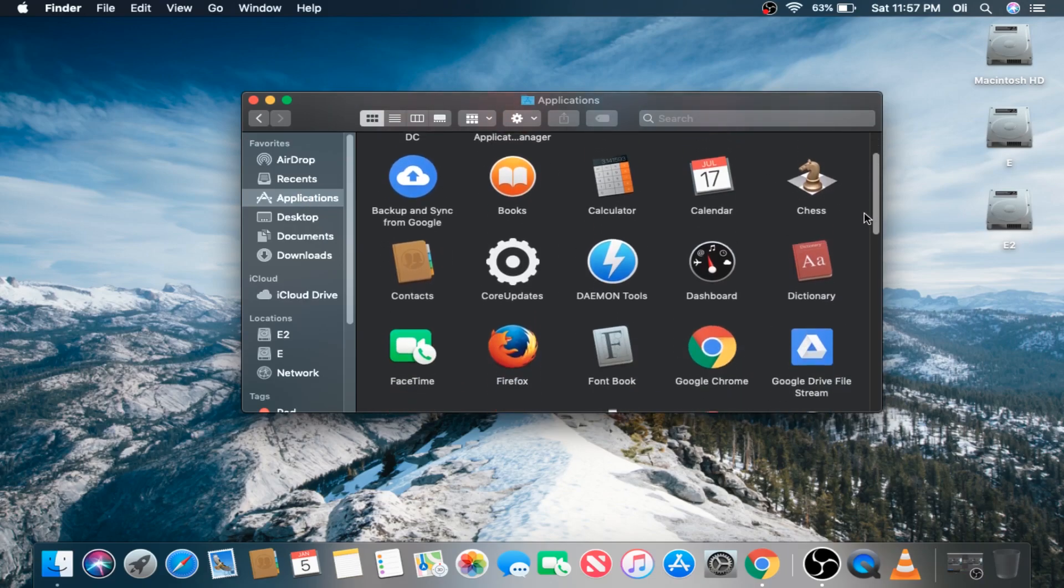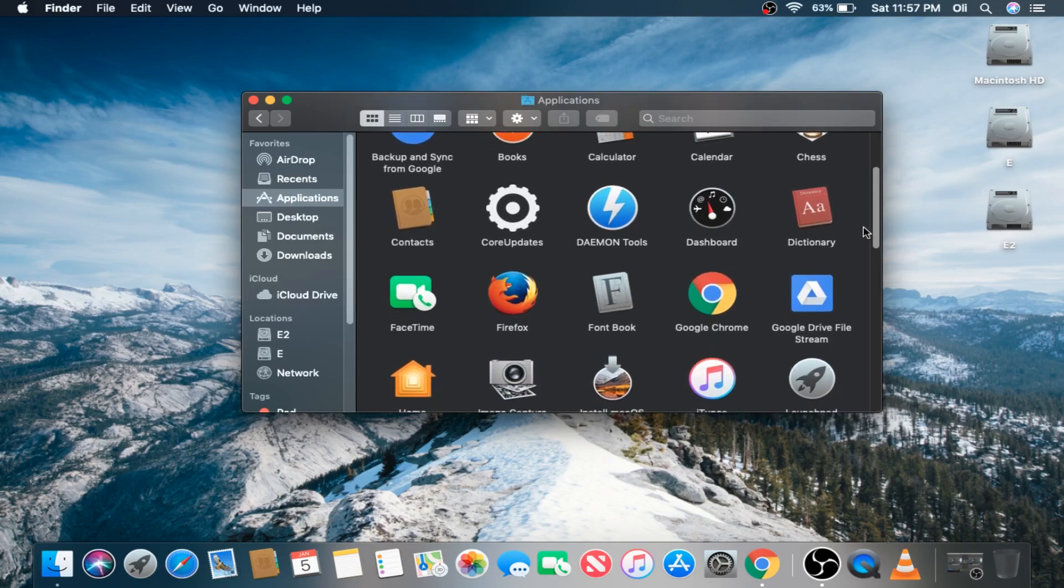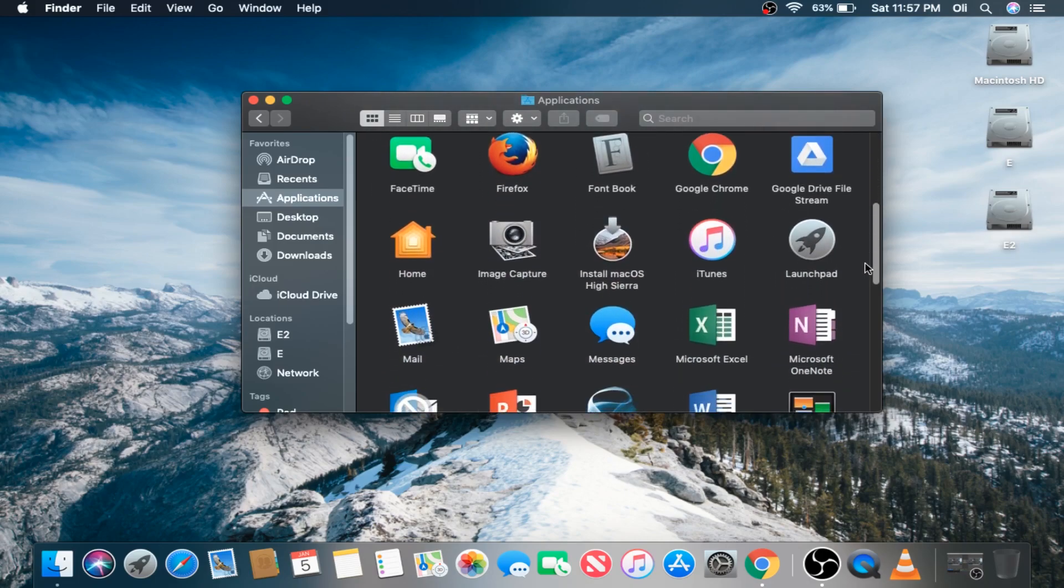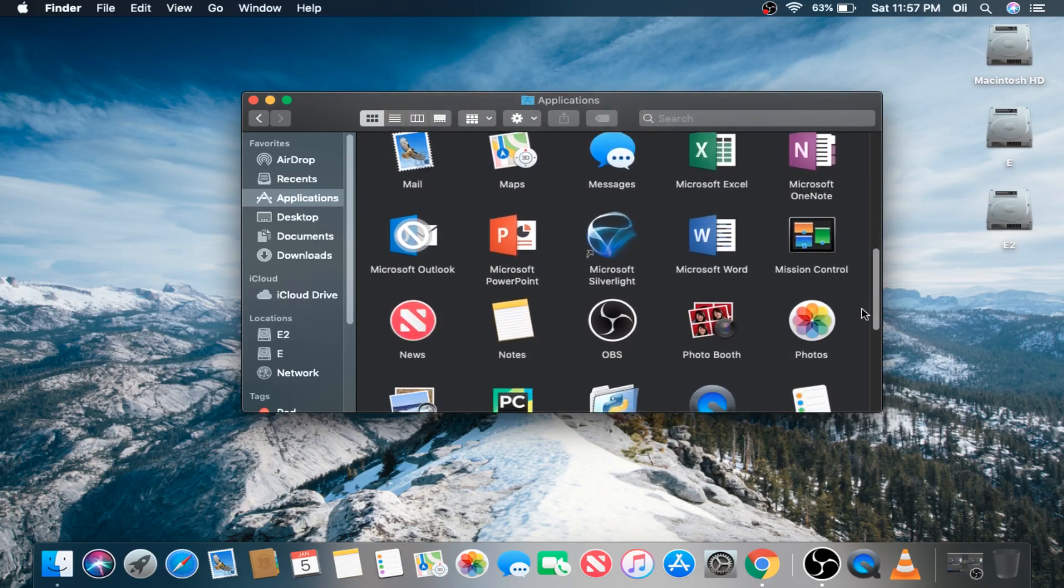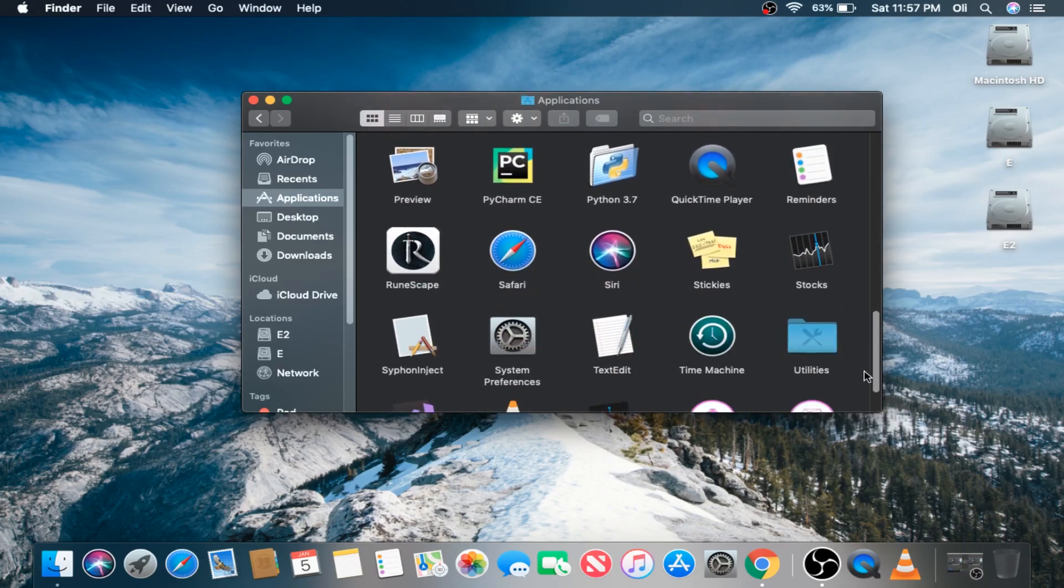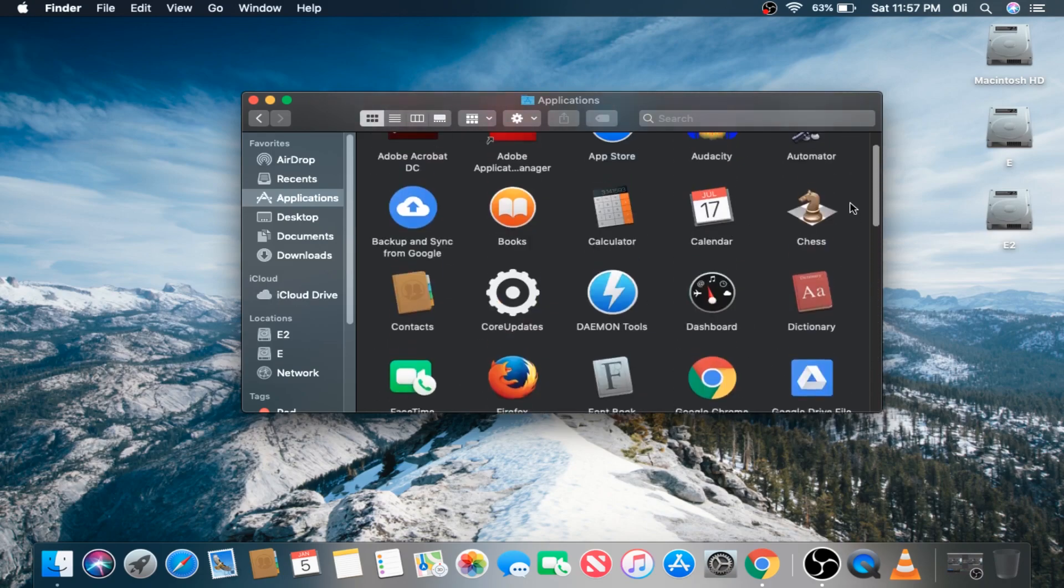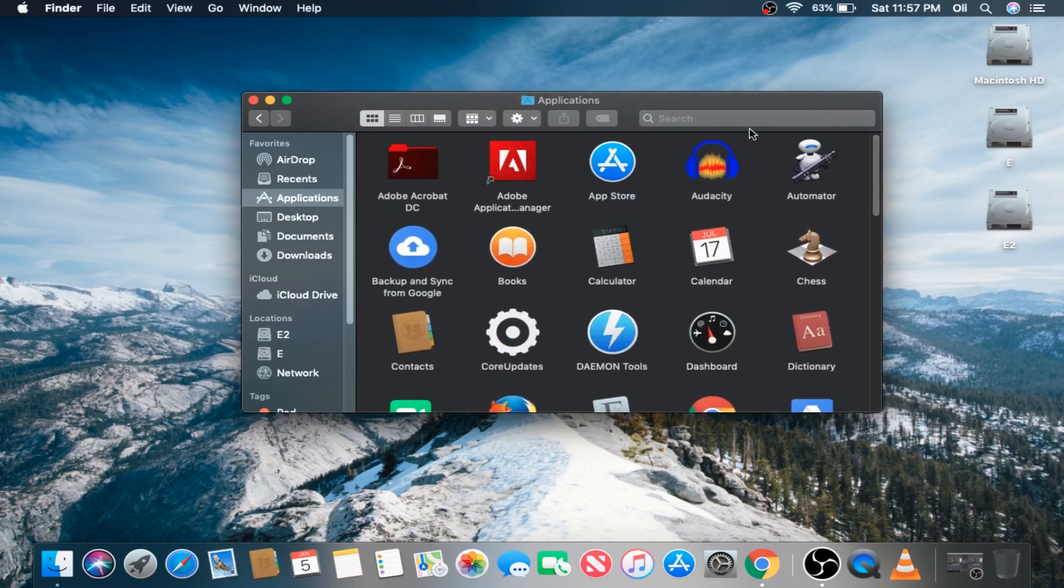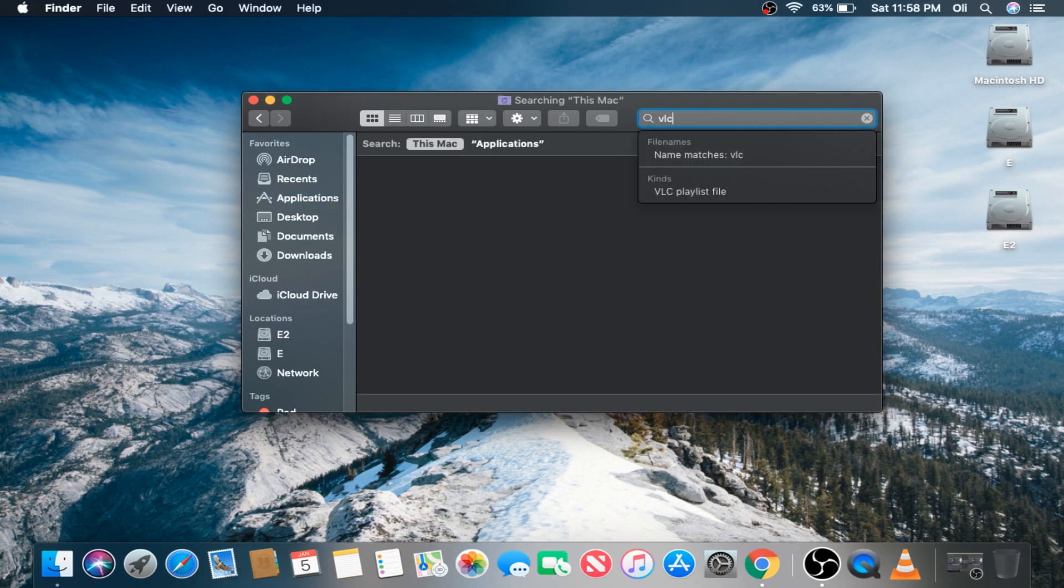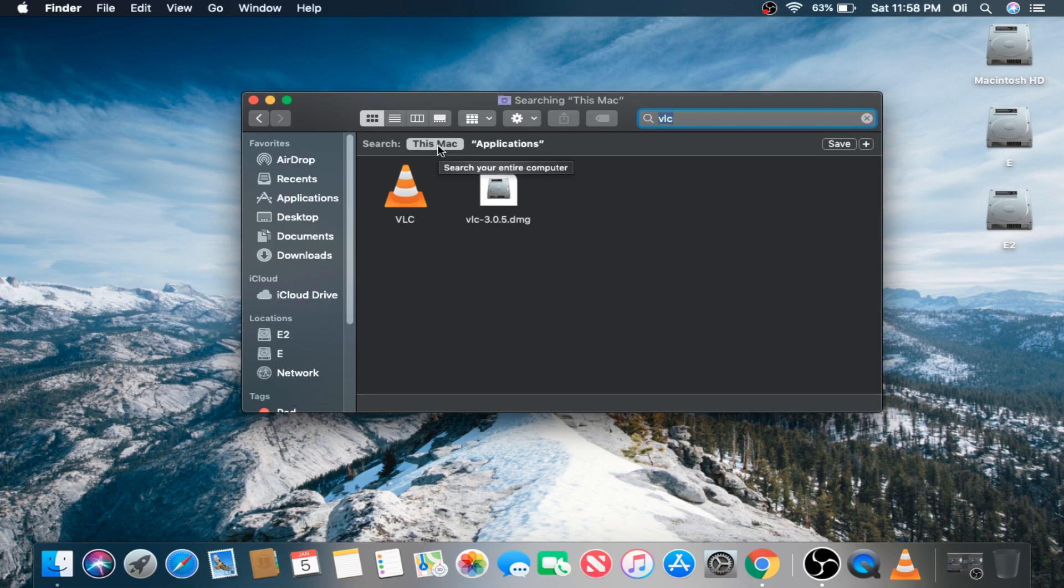Now let's say I want to get rid of VLC, which is a media player. I'm going to search for VLC up here. Now this name matches every file on my Mac that has VLC in its name.